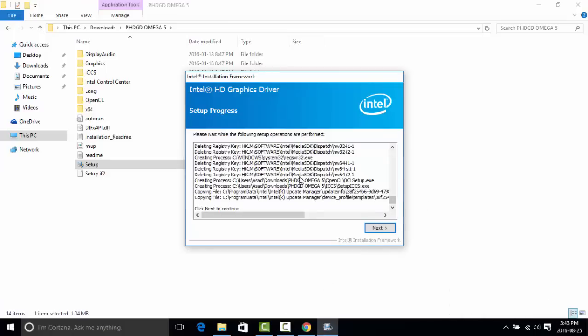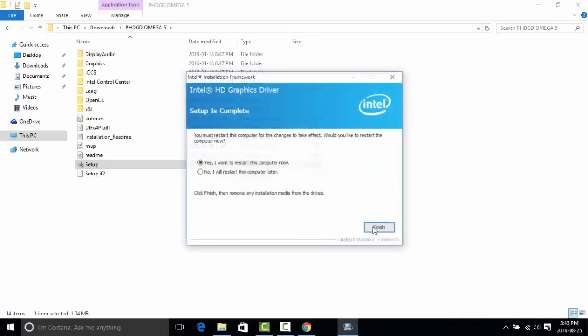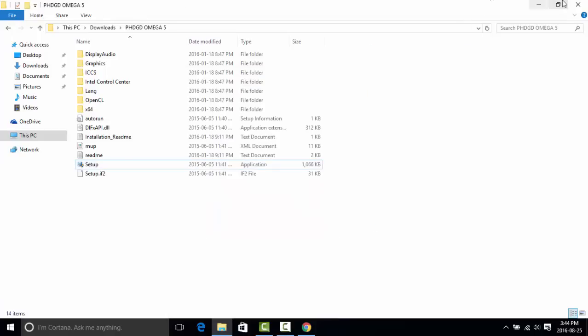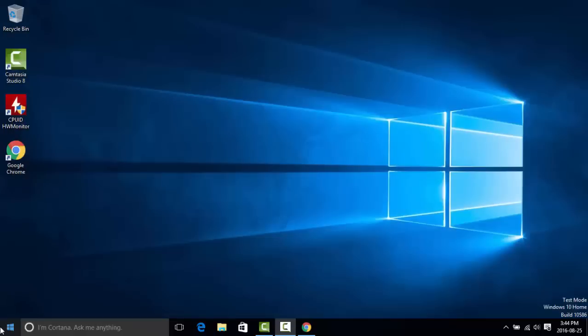Setup is finished — click Next. You will have to restart your computer, which I'll do later since I'm recording. Click Finish. When you reboot your computer it should be working fine and dandy.